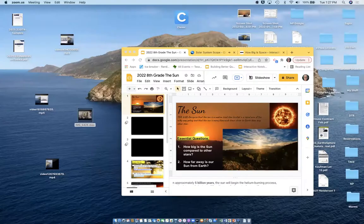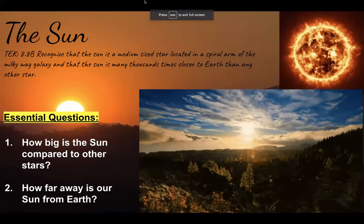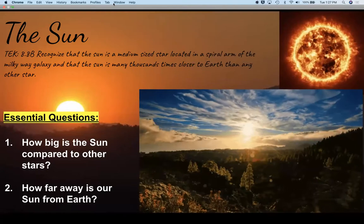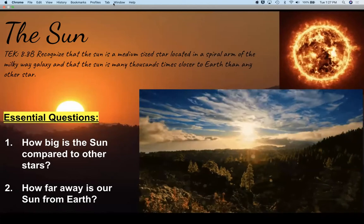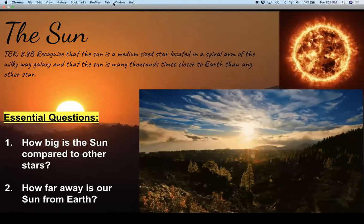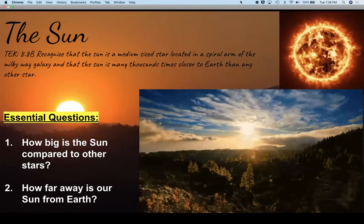To put it into perspective: if the Earth were the size of a dime, the sun would be the size of a doorway. The sun is 109 times larger than planet Earth. I have two focus questions for you: how big is the sun compared to other stars, and how far away is our sun from Earth? Keep those questions in mind as we go through the presentation.